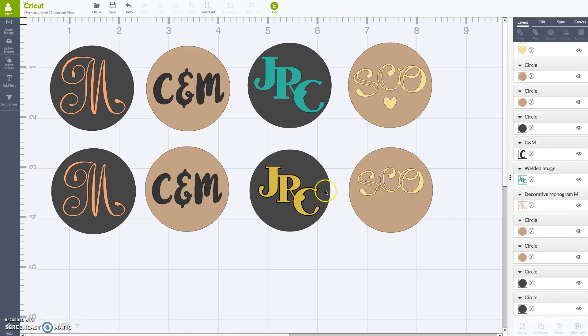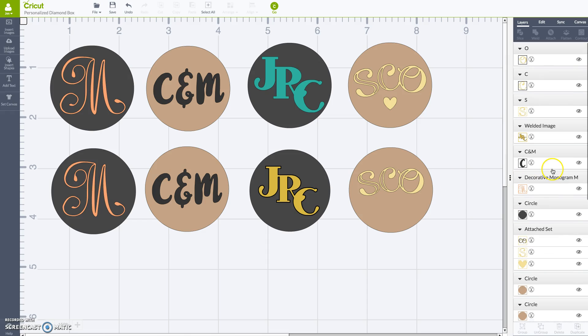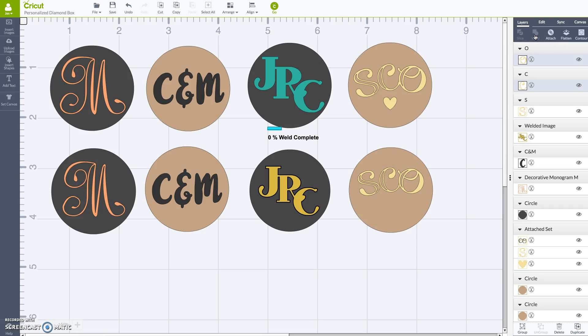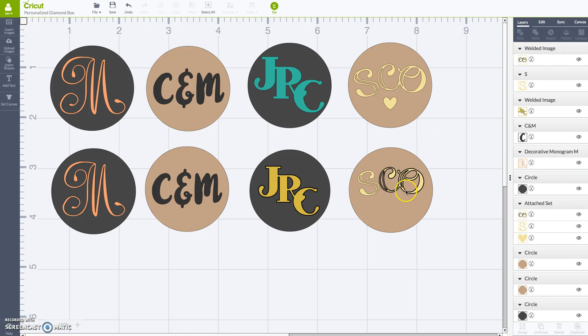Okay, again, using that weld, I want these two to be attached. I don't want to cut separate files, so I'm going to click the C and the O. I'm going to do weld. Okay, now those are welded together.